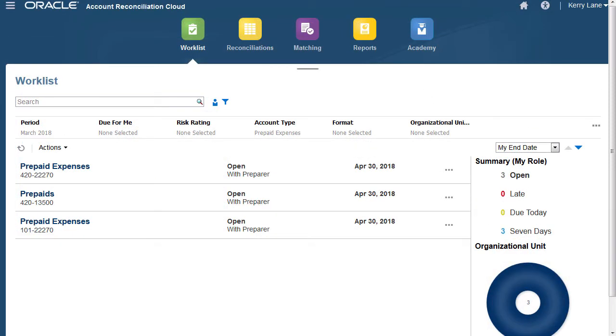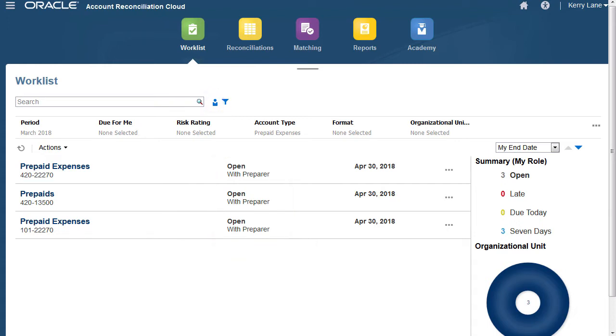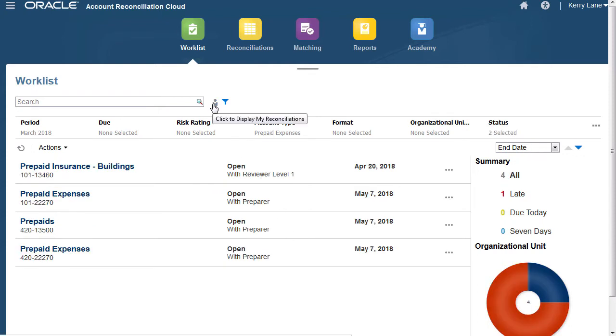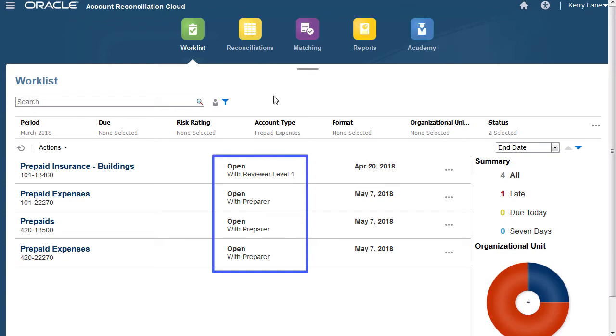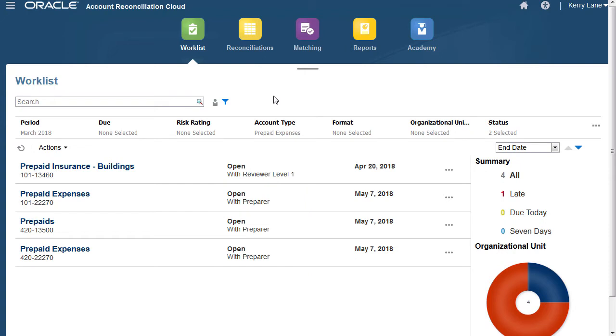The Worklist will default to My Reconciliations, where the icon is blue, that will show all of your currently open reconciliations. If you click on the icon, it changes to gray, which opens all reconciliations where you can see all reconciliations that are assigned to you. However, by default, closed reconciliations won't show.